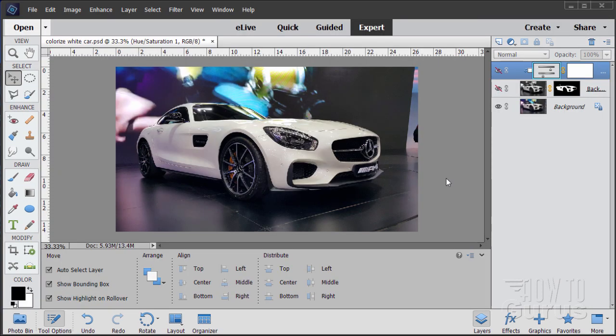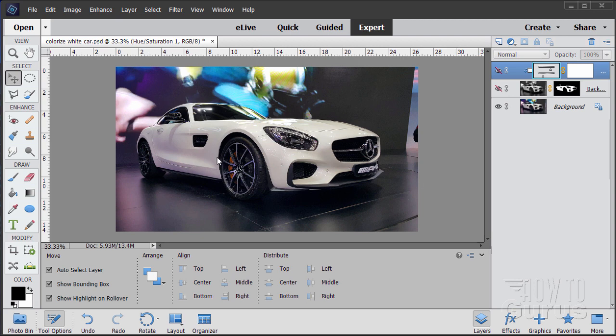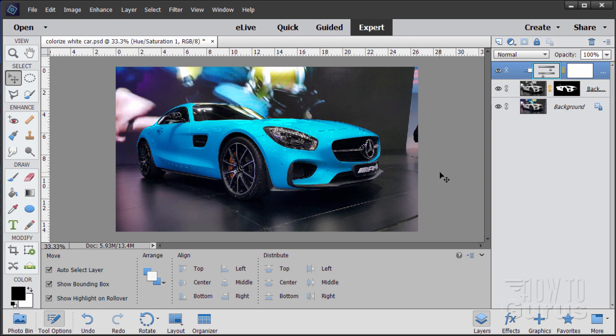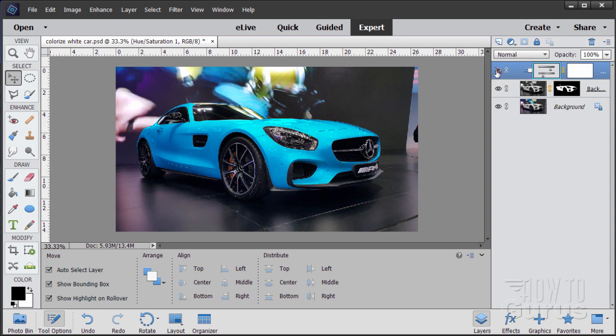In this project I'm going to show you how we can recolor a white car and paint it into a different color. So this will be the picture we're starting with and we're going to end up with that right there, nice light blue dramatic recolor of this car. Easy to do, just a few major steps to handle.